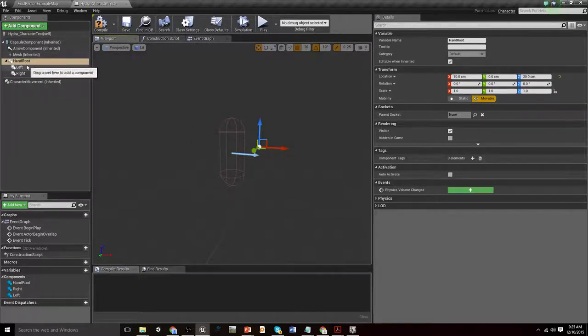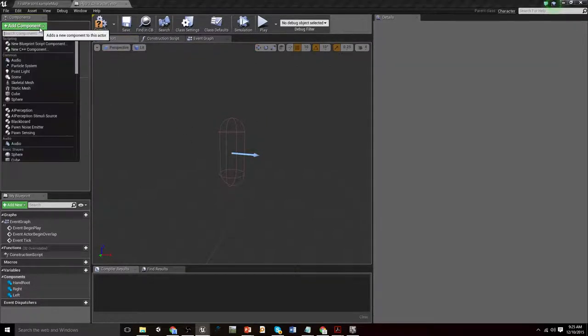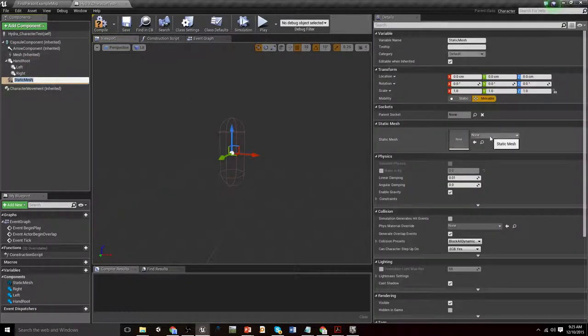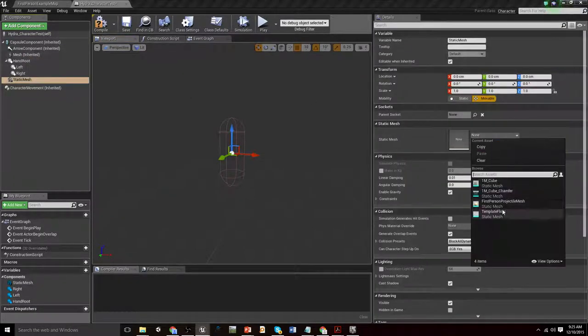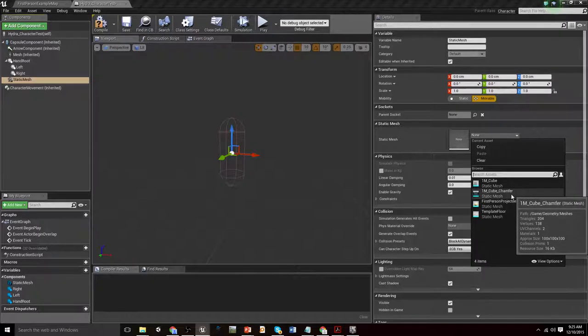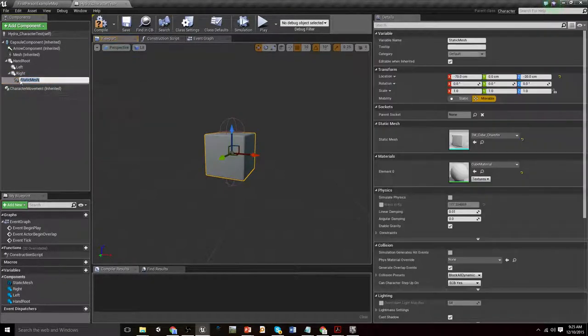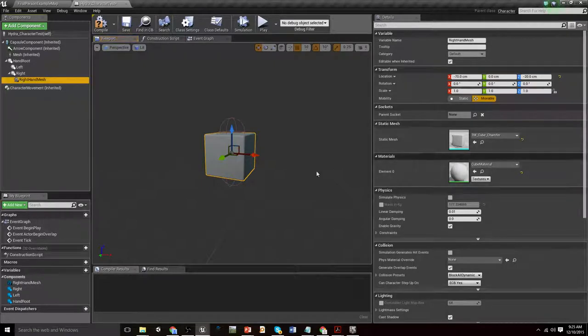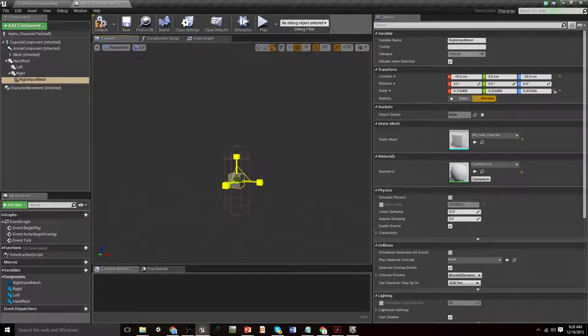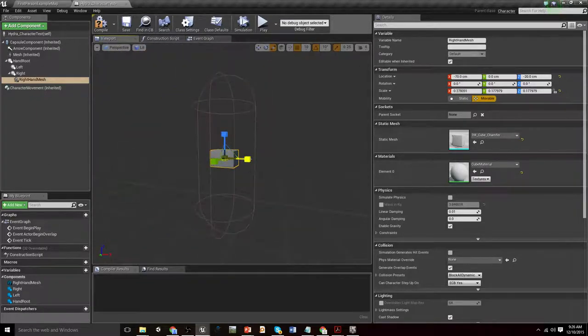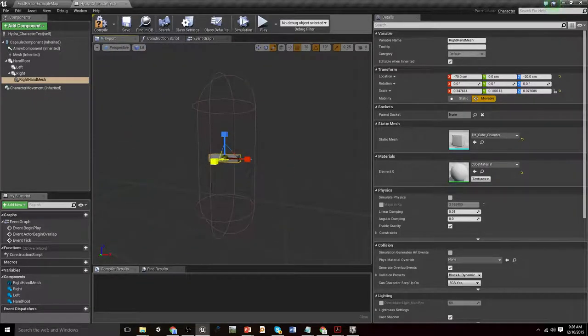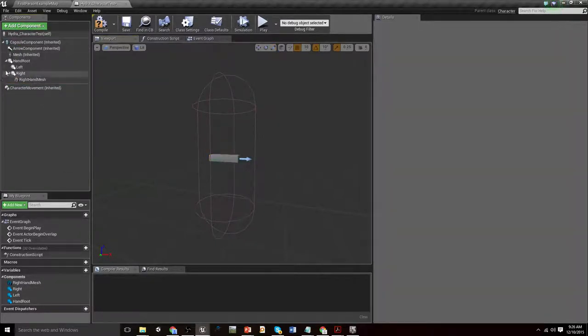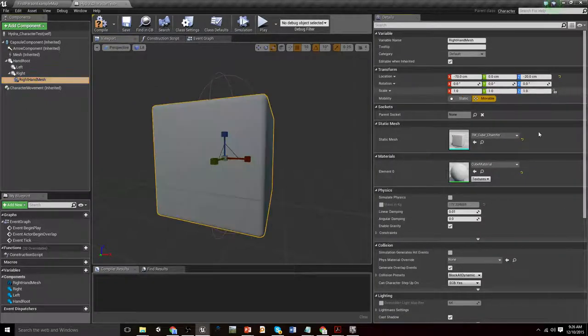That's essentially all we should need to do. What we can do is add in a static mesh and let's make it the chamfer cube. Let's attach that to the right hand. We'll call it right hand mesh. I'm gonna scale it down quite considerably so that it's about hand size. I'm also probably going to make it a little bit skinnier and maybe let's add an arrow to it. Actually you know what's even better? Let's get rid of that.